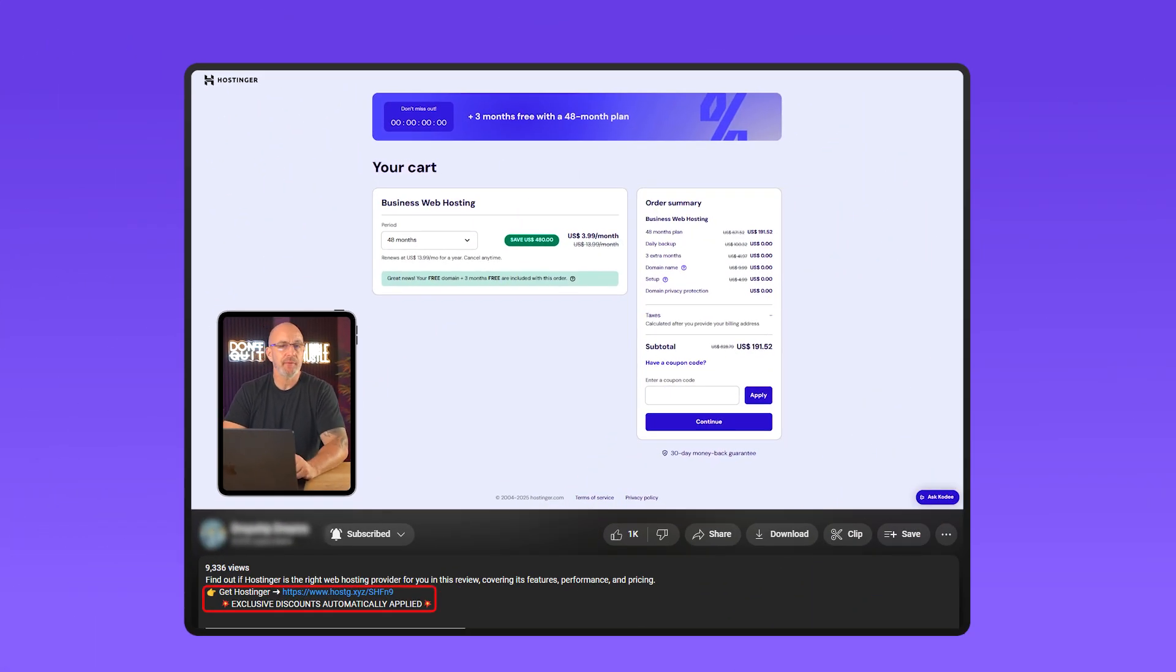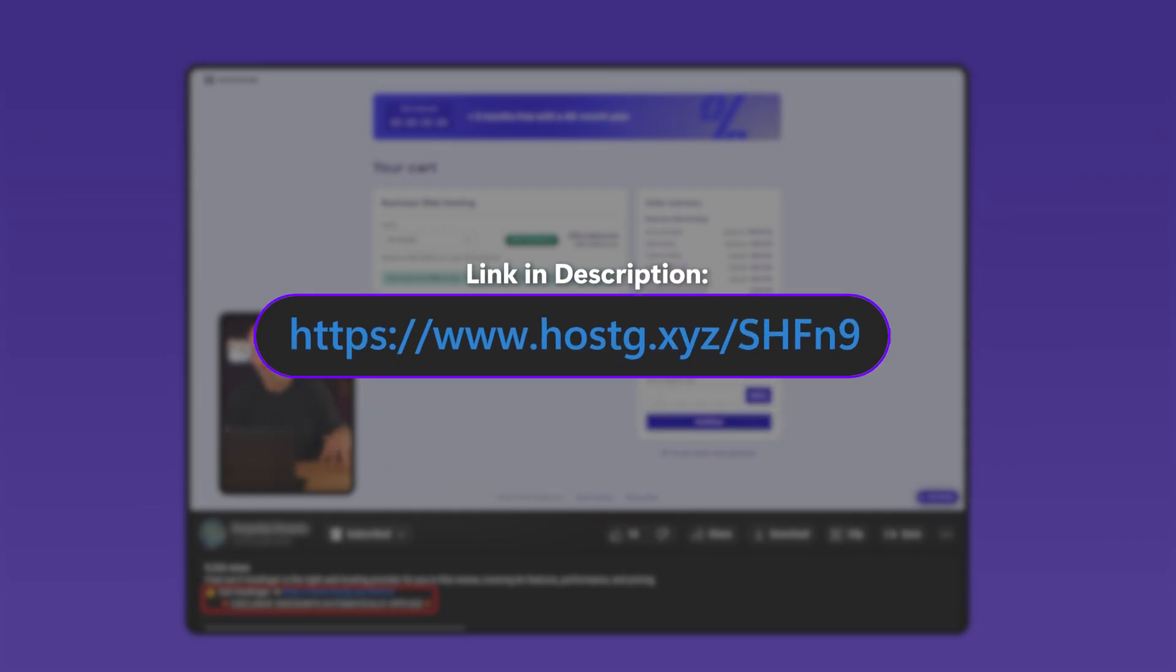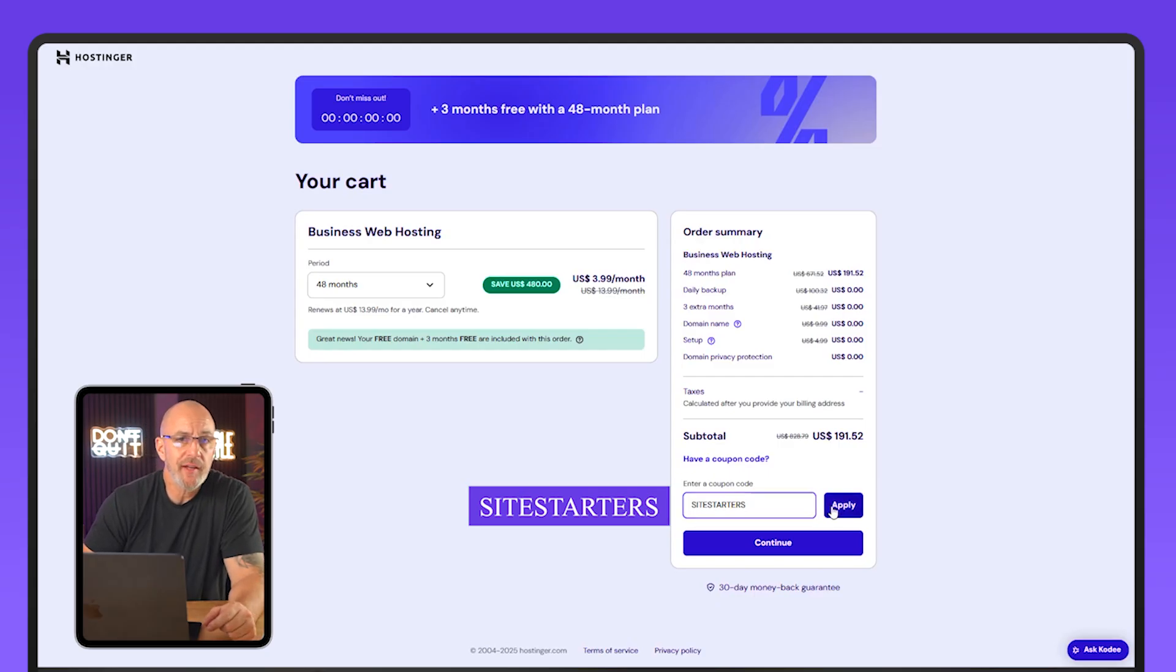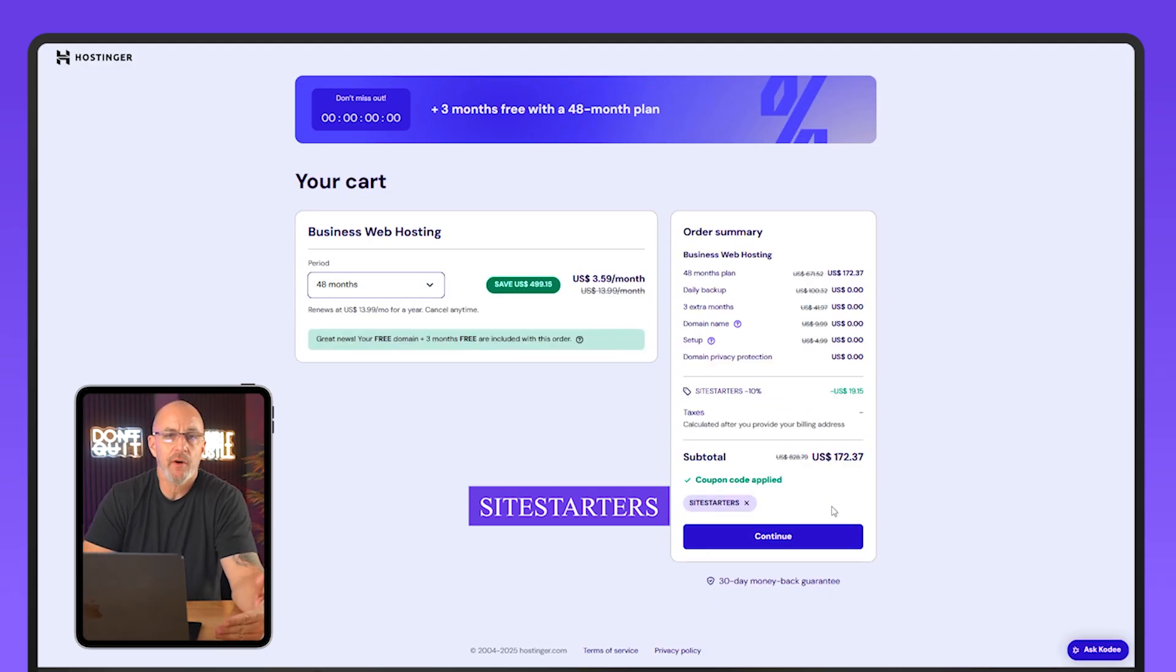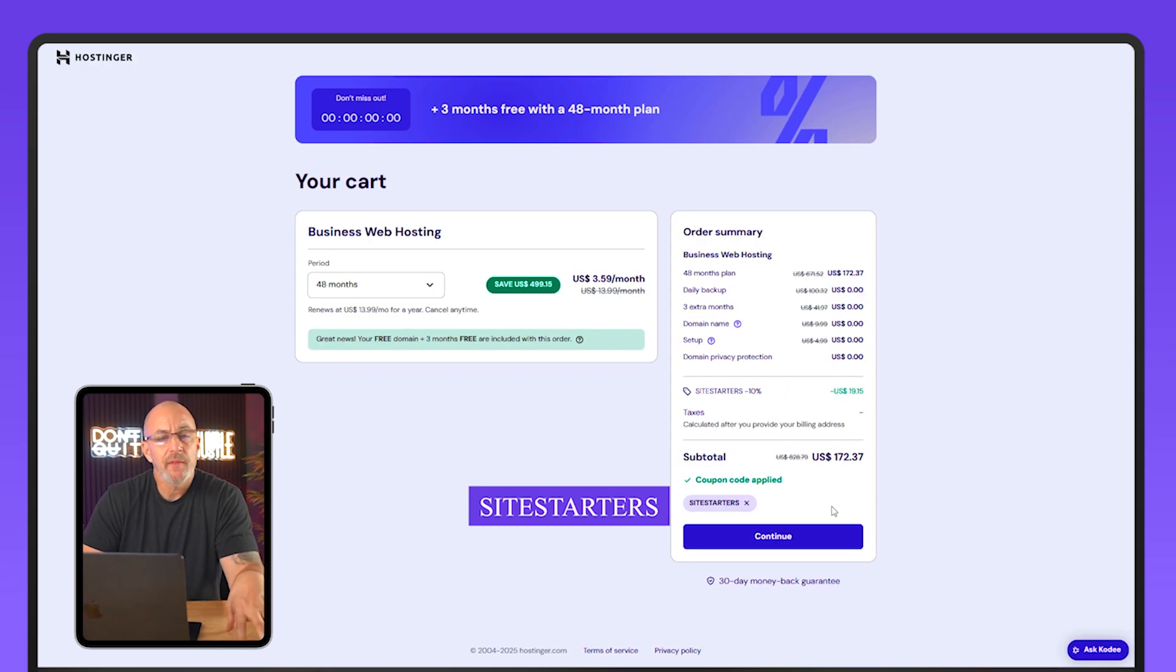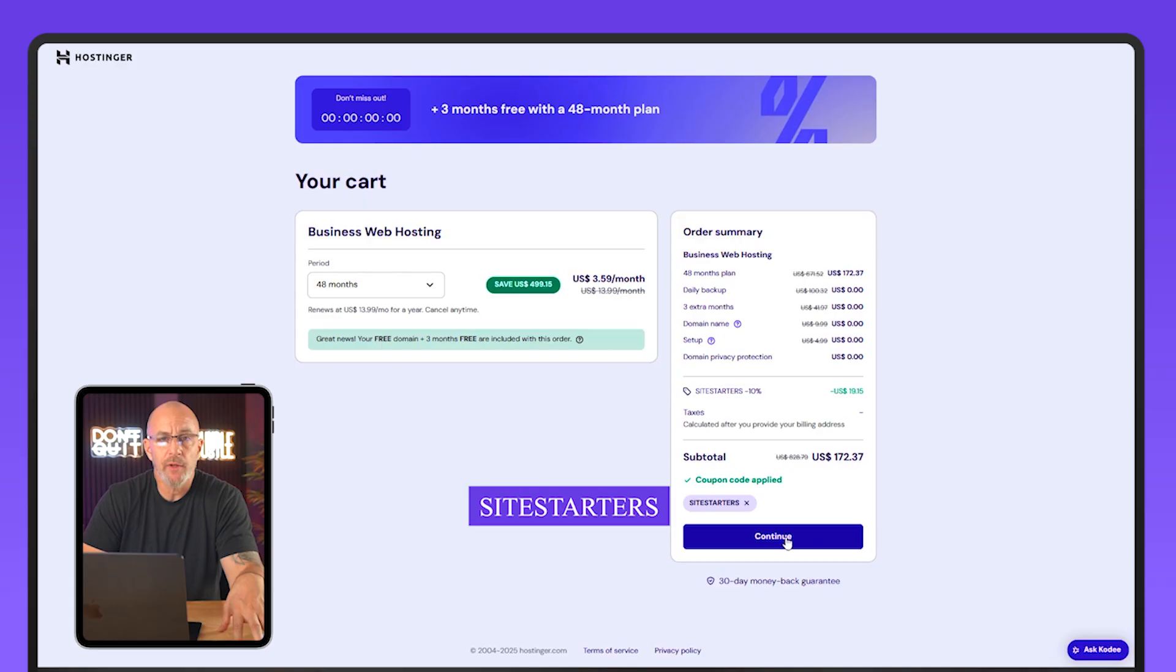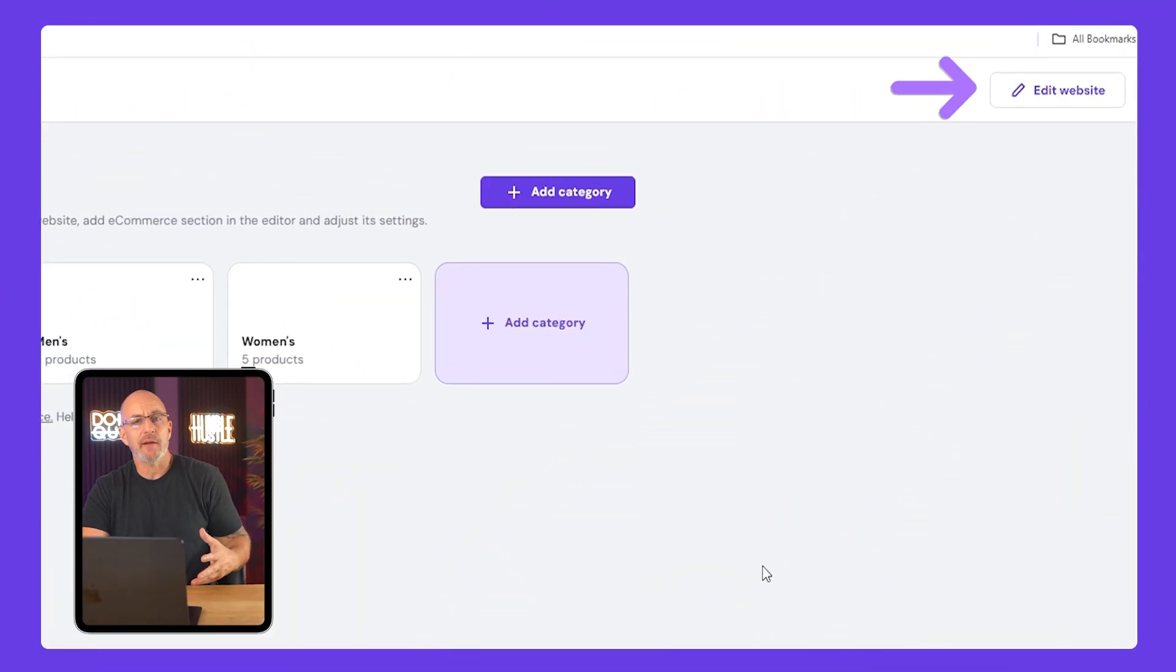Now before we move on to the next steps, if you want to check out Hostinger for yourself I'll put a direct link to their site in the description and you can even use my coupon code sitestarters for an additional 10% off on top of any deals available right now. Just a quick heads up though, the link is affiliated, so if you do use it we may earn a small commission that really helps support the channel.